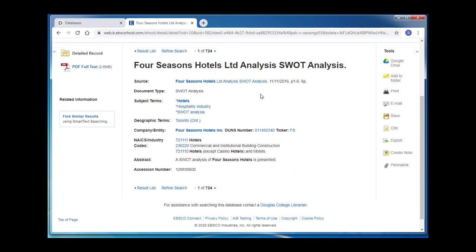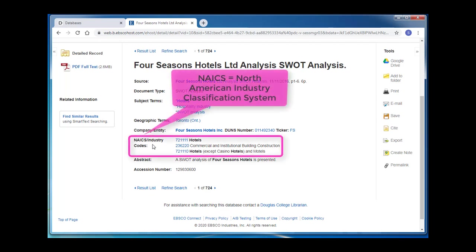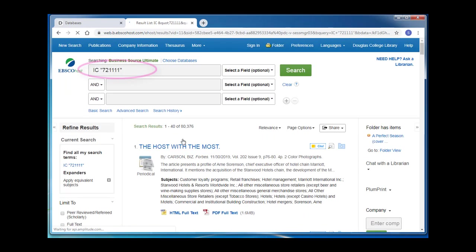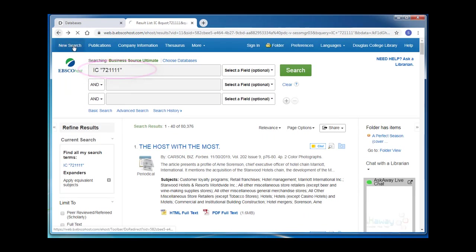In Business Source Ultimate, you'll also see a list of North American Industry Classification System codes that are used to classify businesses in order to collect and analyze data about them. If you click on one of these codes, you'll be led to a list of resources that all contain that particular code.